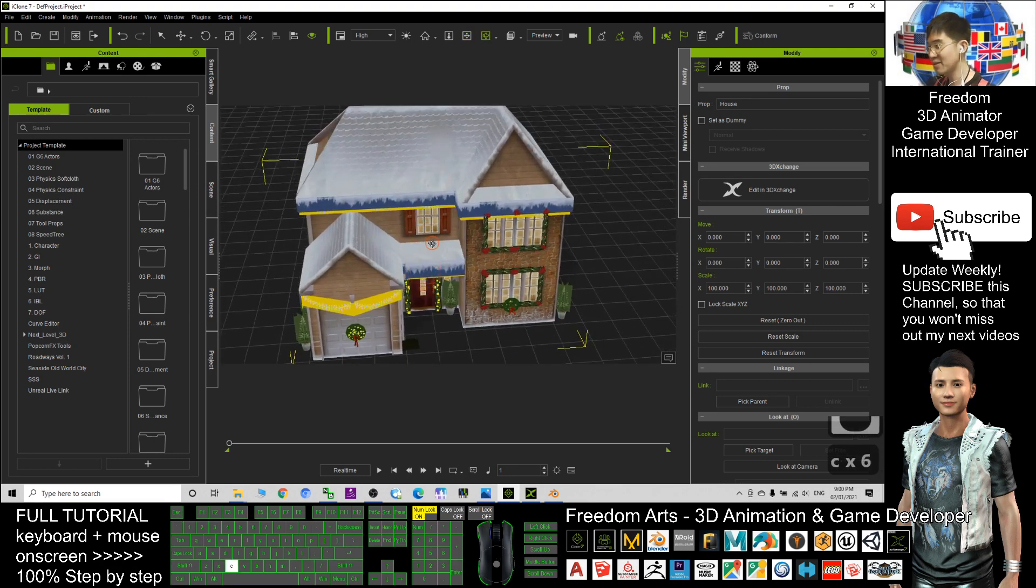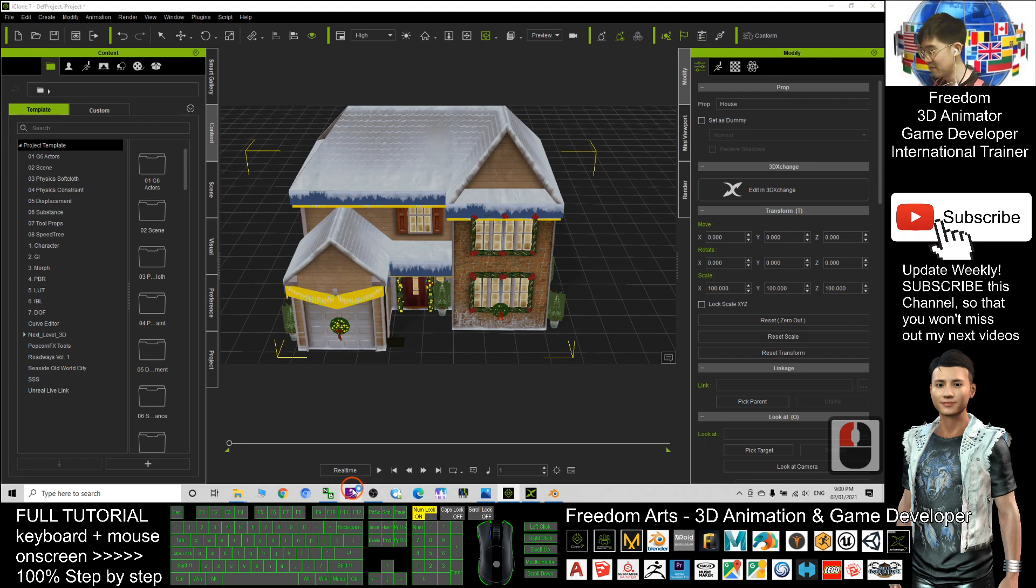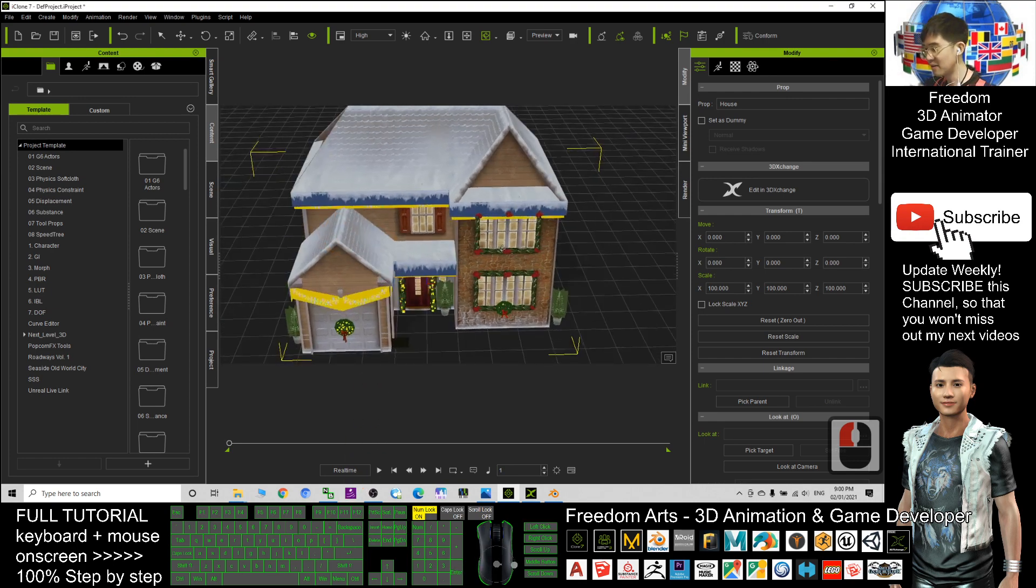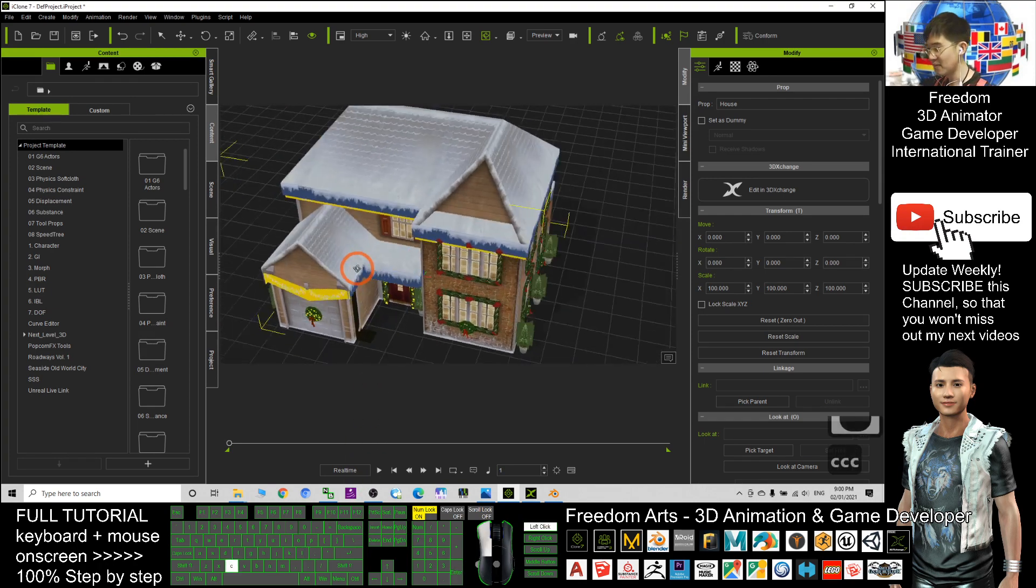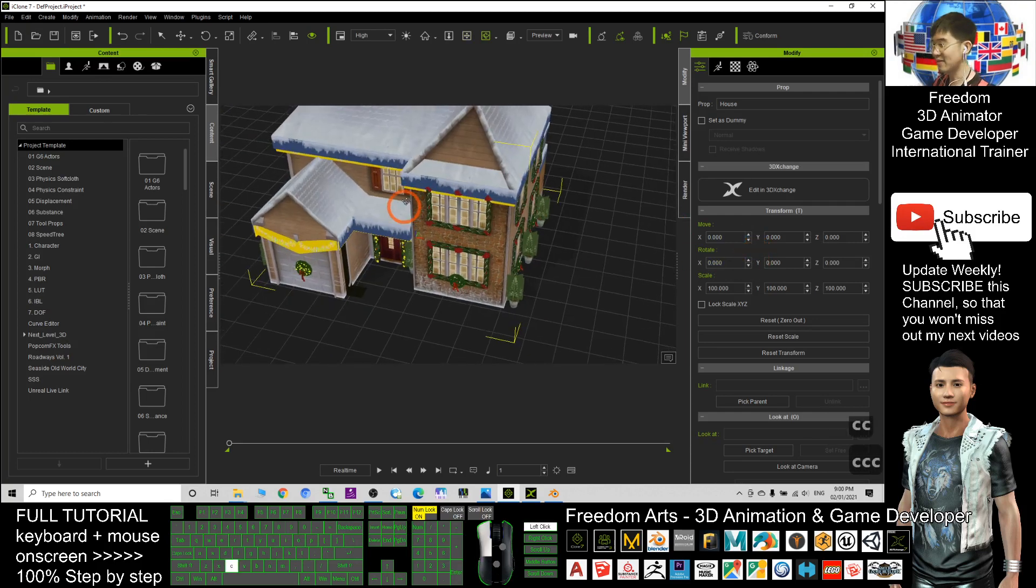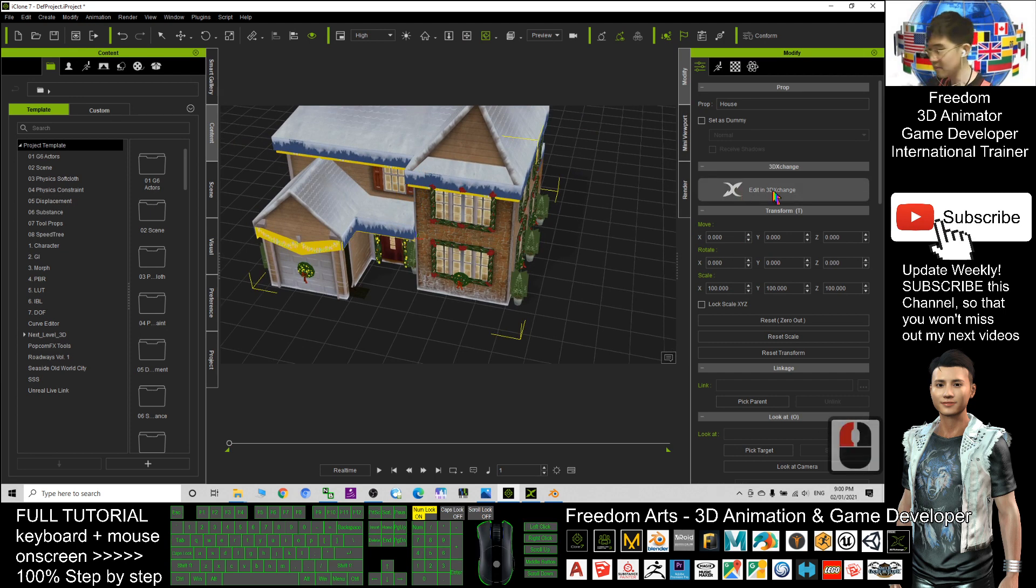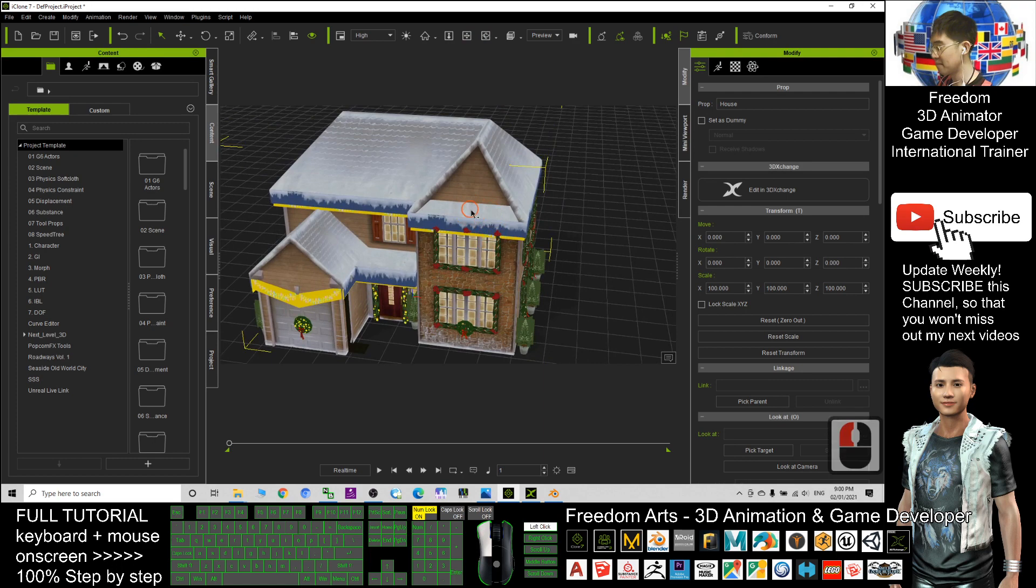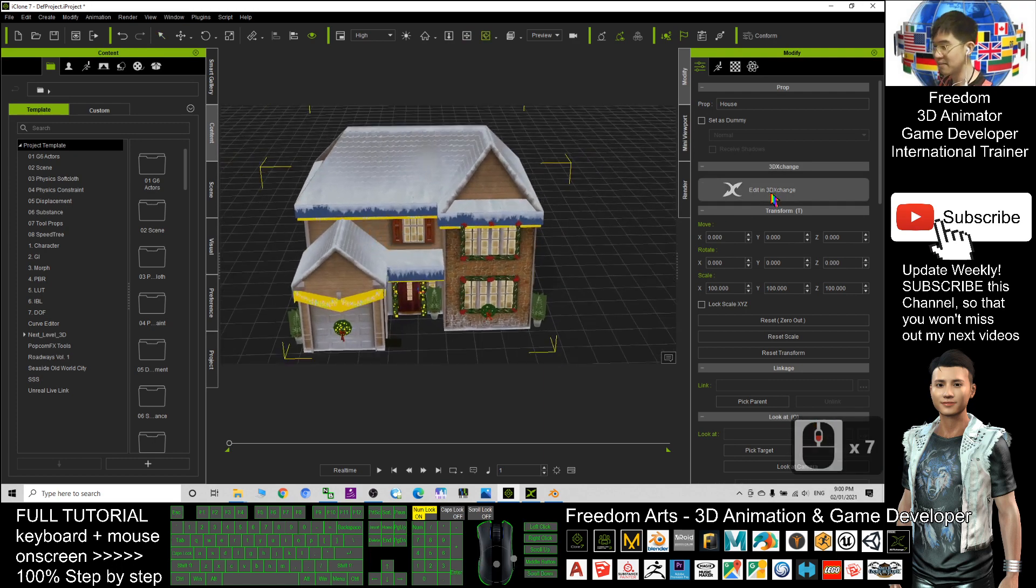This is not a symmetry house. You can see both sides are different. This side is different from here. So in order to flip it, iClone doesn't have any flip function, so we need 3D Exchange. Double-click the prop and click Edit in 3D Exchange.